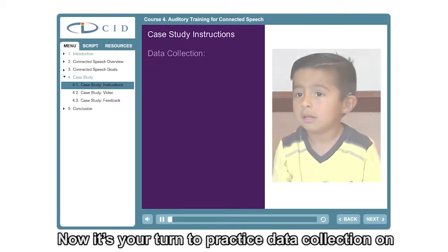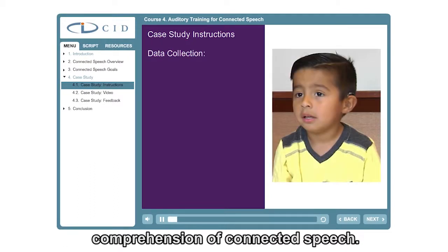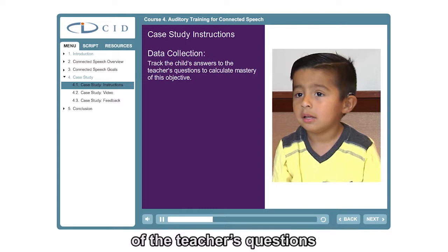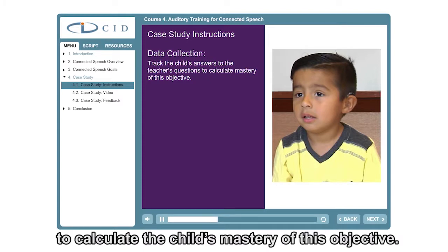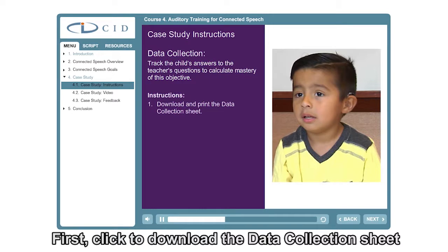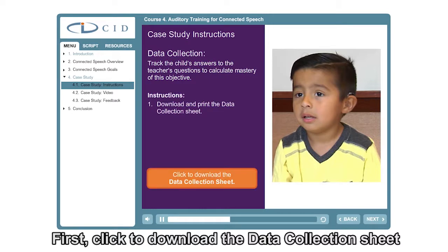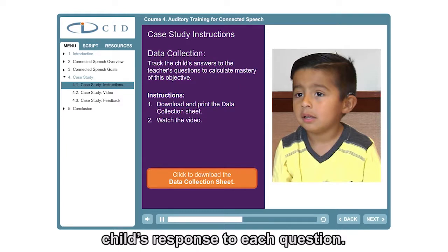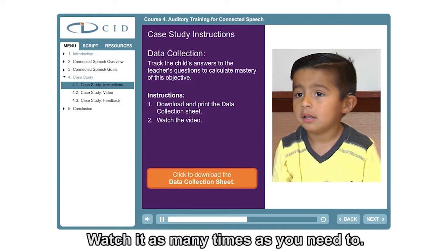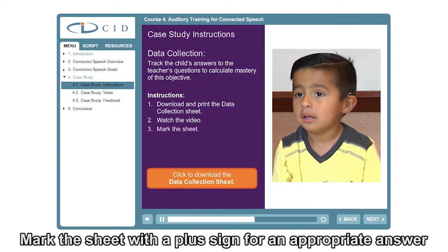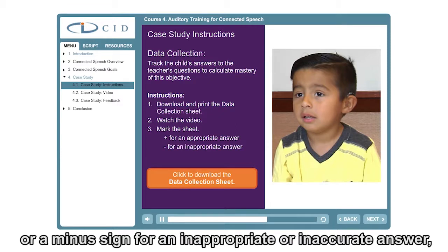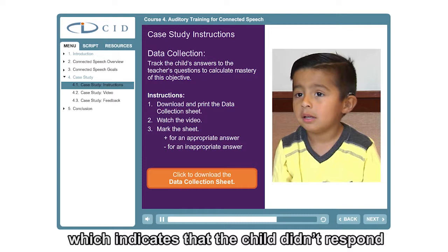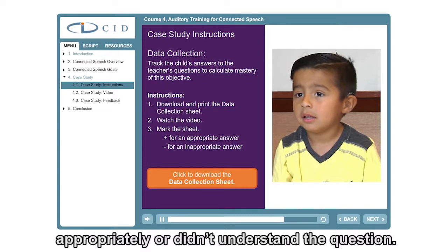Now it's your turn to practice data collection on comprehension of connected speech. Track the child's answers to each of the teacher's questions to calculate the child's mastery of this objective. Click to download the data collection sheet and print it out. Watch the video and evaluate the child's response to each question — watch it as many times as you need to. Mark the sheet with a plus sign for an appropriate answer or a minus sign for an inappropriate or inaccurate answer, which indicates that the child didn't respond appropriately or didn't understand the question.